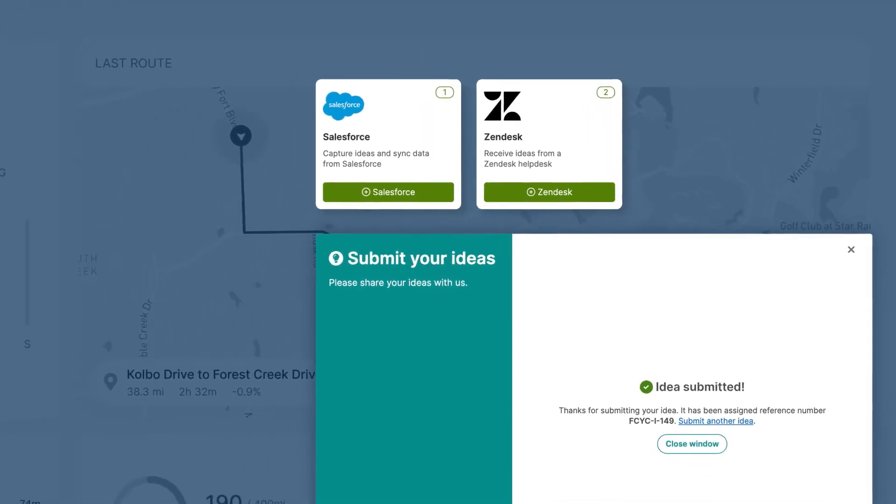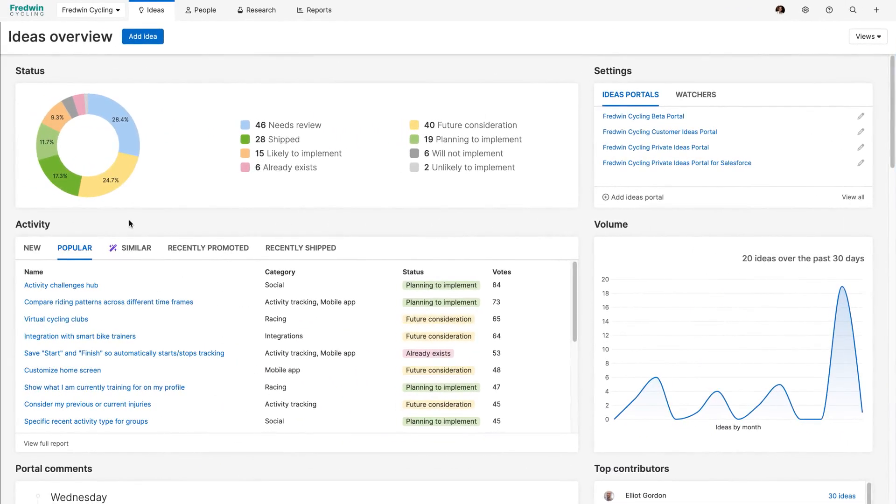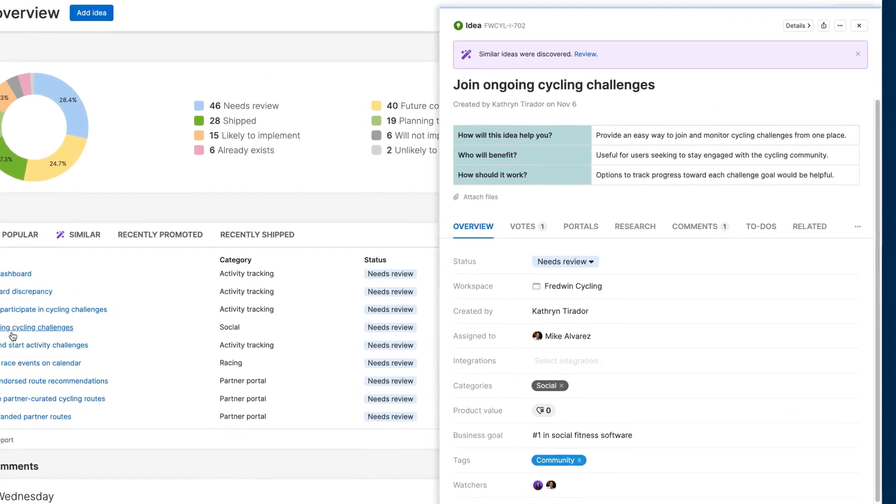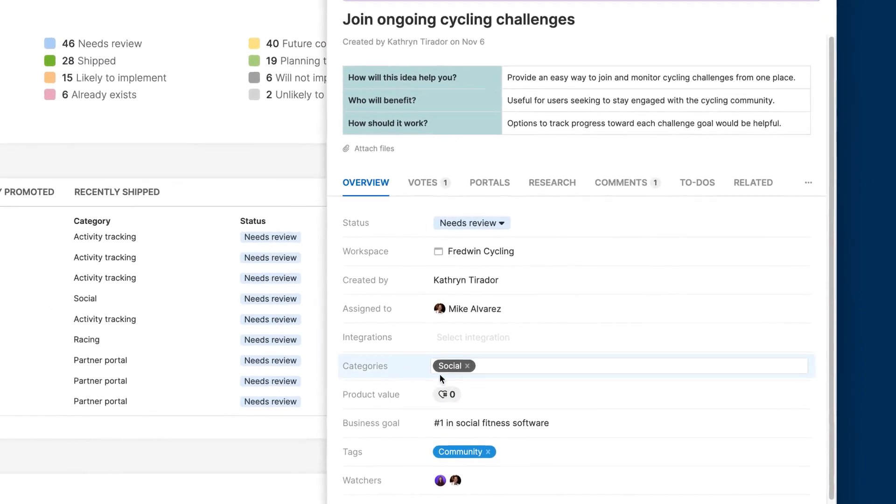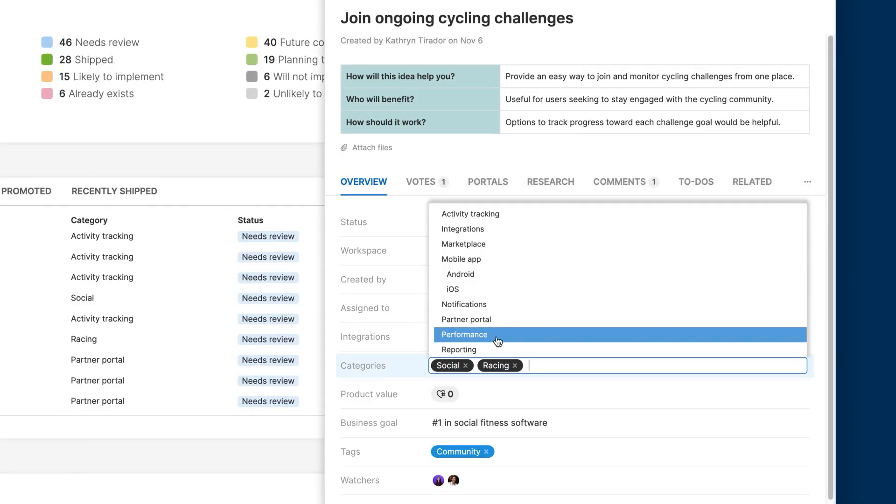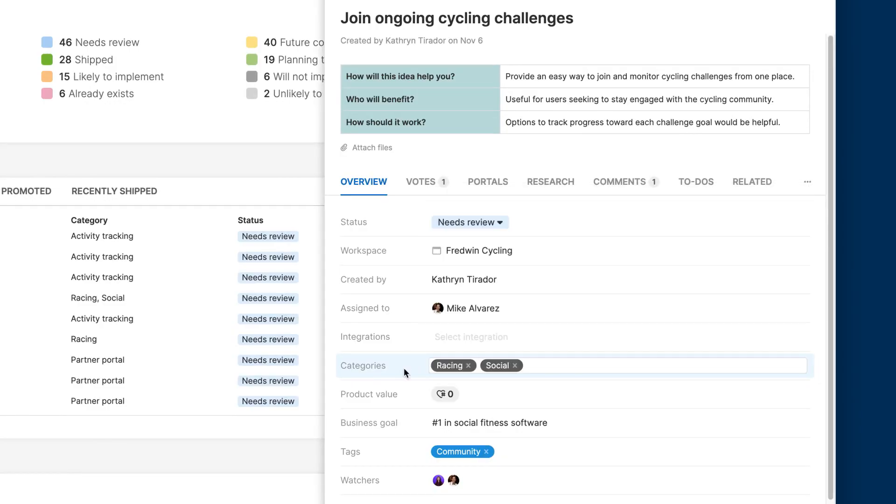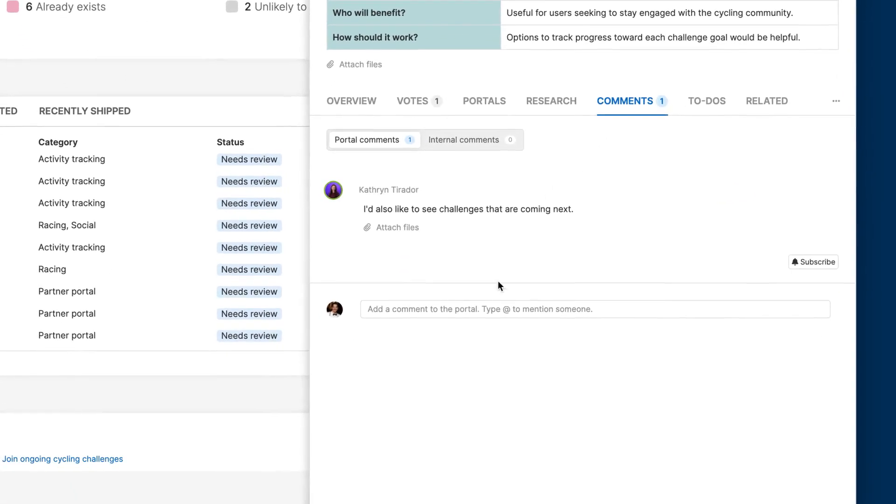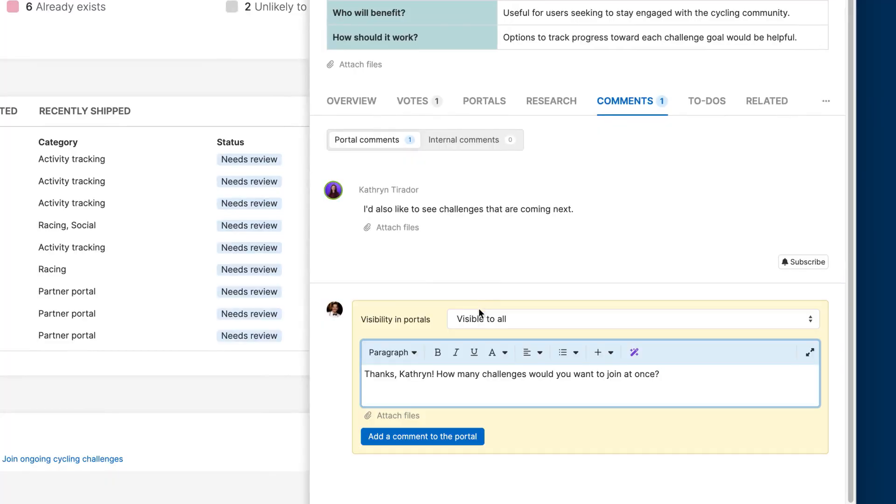Now let me show you how to efficiently manage all of these incoming ideas. Use the overview page to quickly review every single one, categorizing ideas by type, filling in key details and responding to customers with follow-up questions as you go.